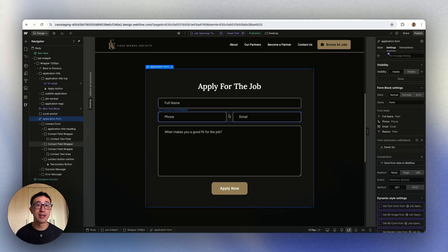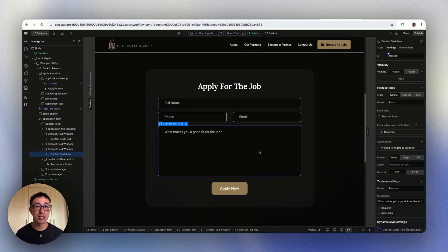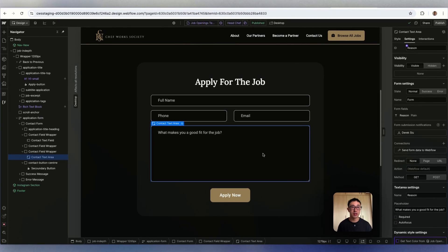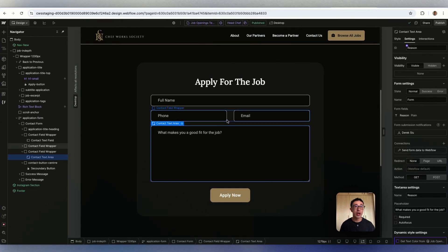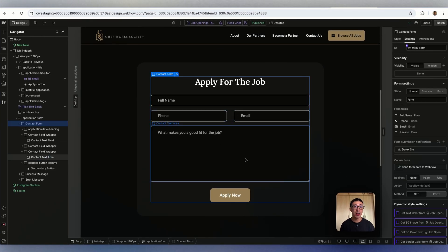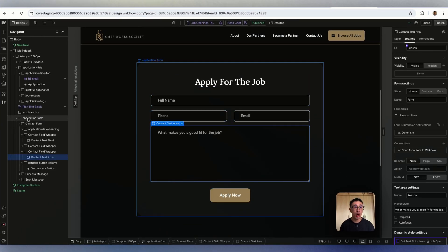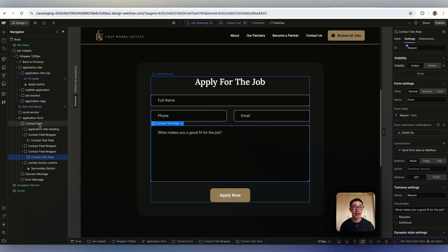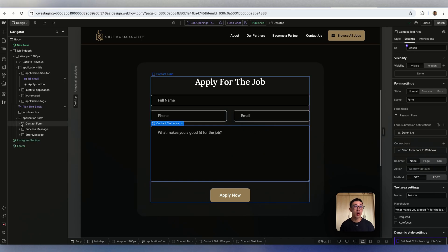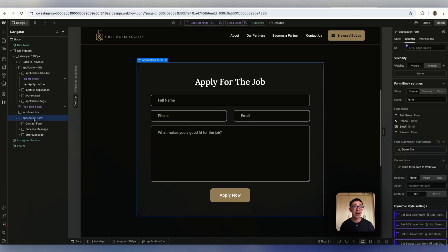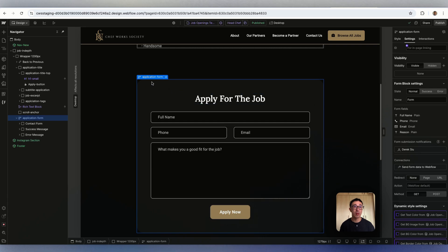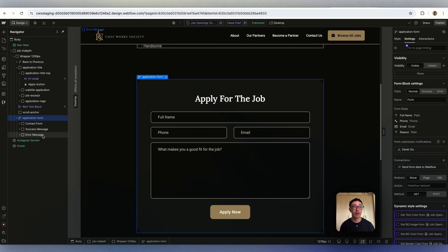So in order to fix this, it's very easy. It's just one line of custom code. We can add a code embed inside the form block, just anywhere inside the actual form. So when you add a form, like this one here, application-form, you'll notice there's three different div blocks as I explained in my previous tutorial.